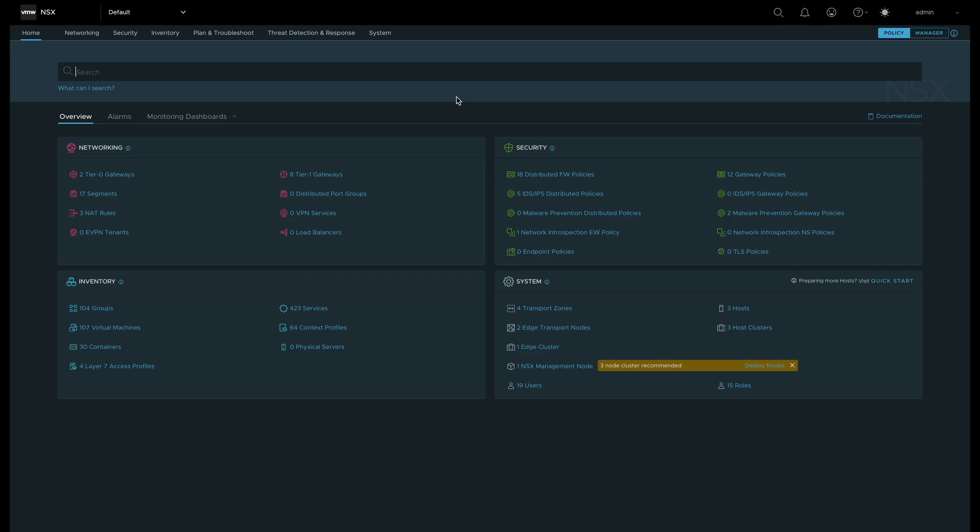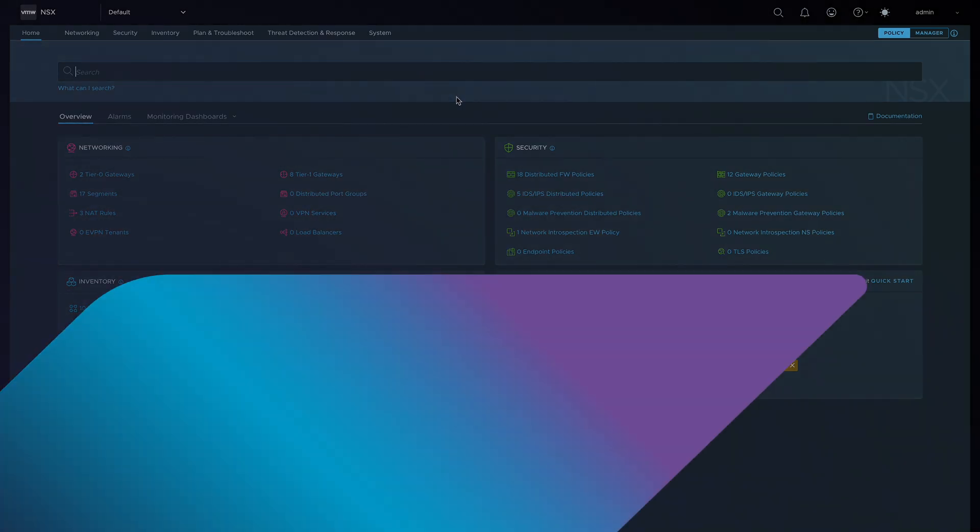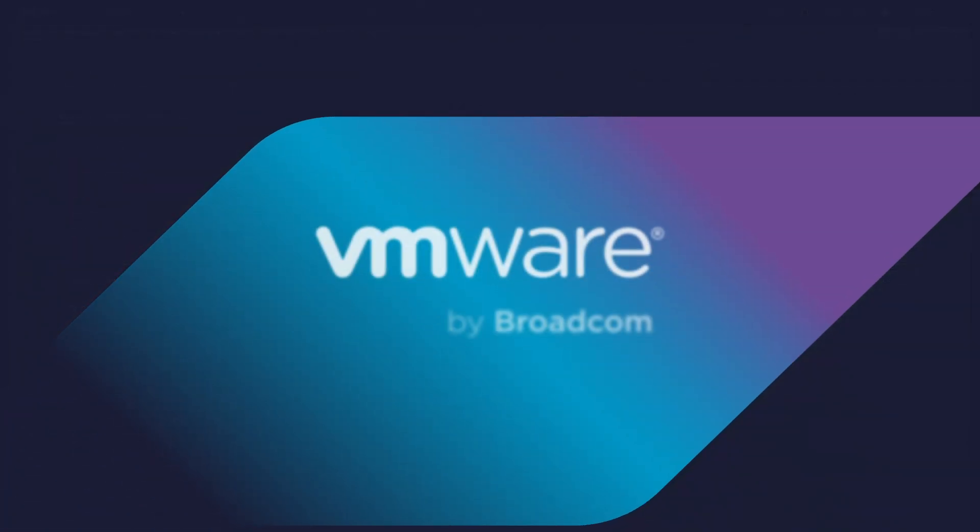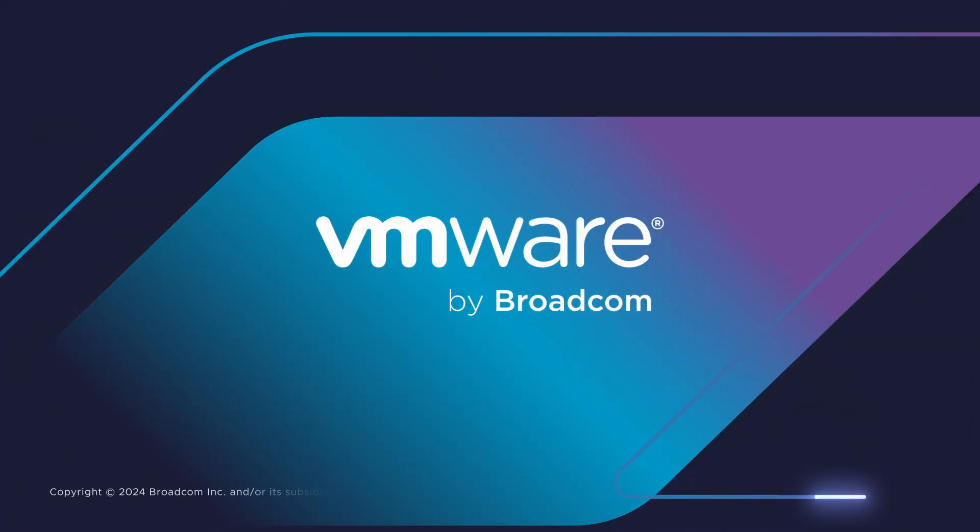With VDefend Security Intelligence, you gain the actionable insights and proactive monitoring needed to stay ahead of threats and safeguard your data center's most valuable assets, putting you in full control of your security landscape.